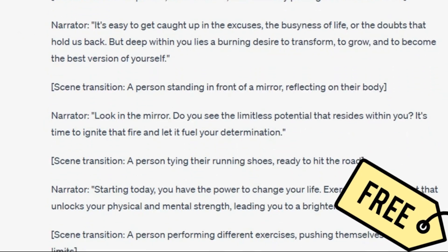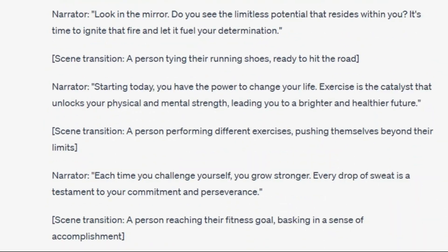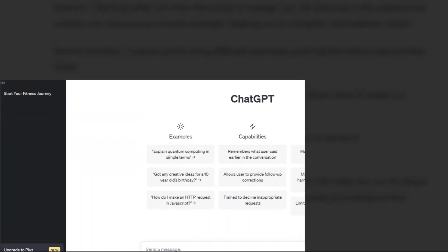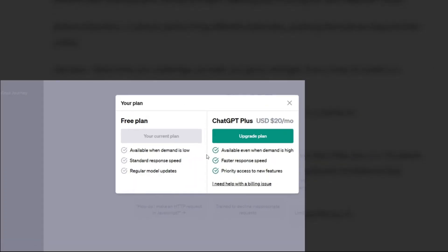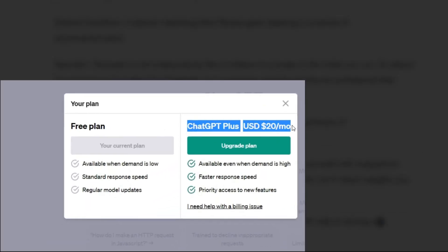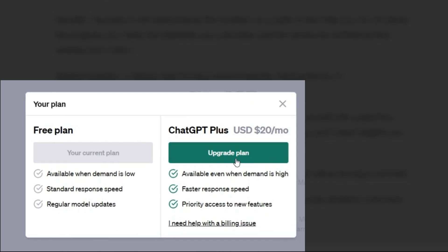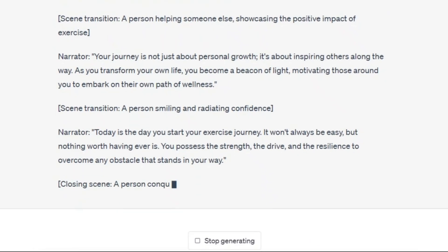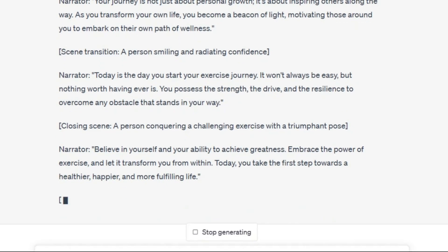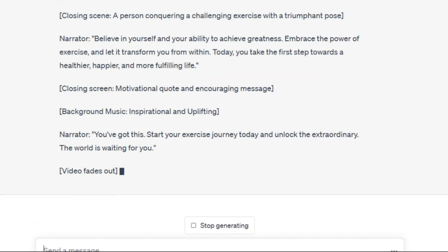Of course, this is the free version of this AI. You can use its better version, which is a bit faster and will definitely be more responsive. You can easily upgrade it from this part. Well, this is a script prepared by ChatGPT.